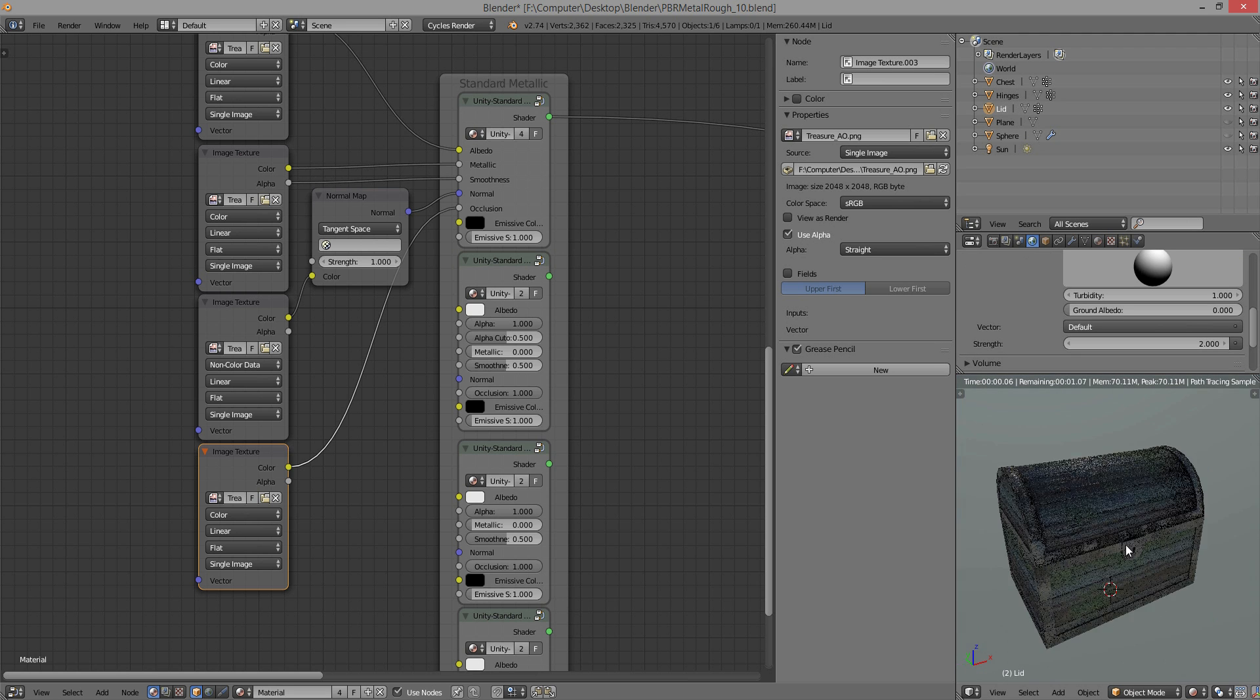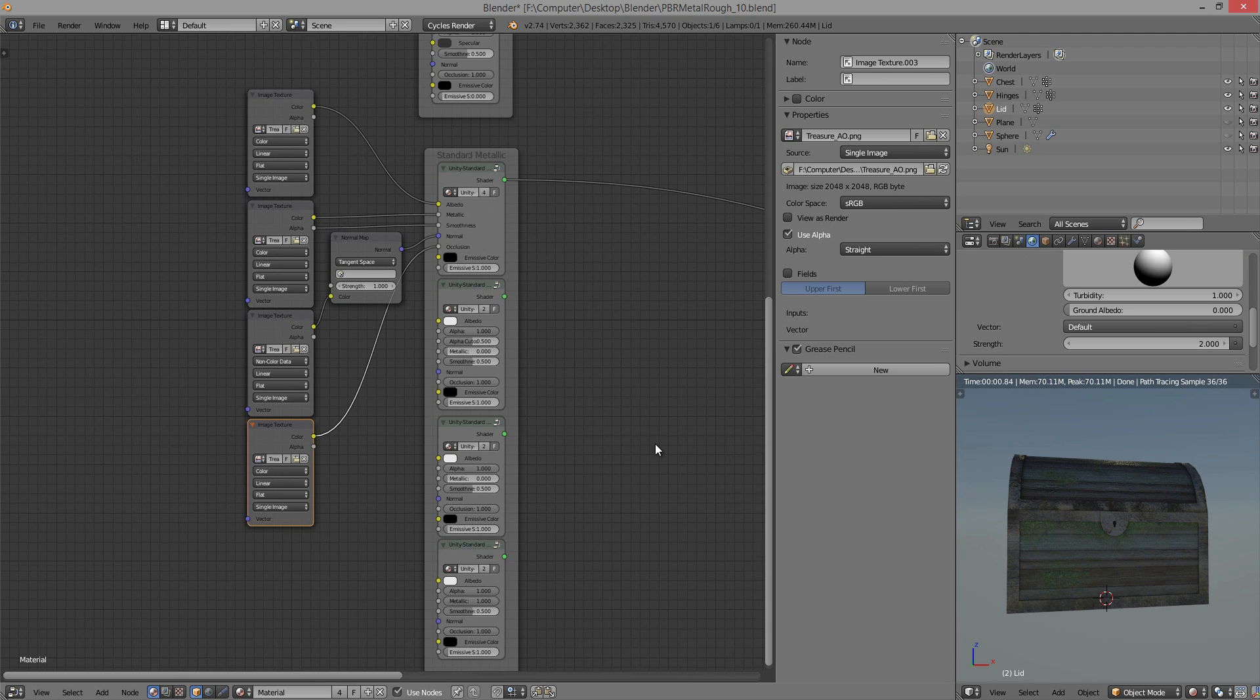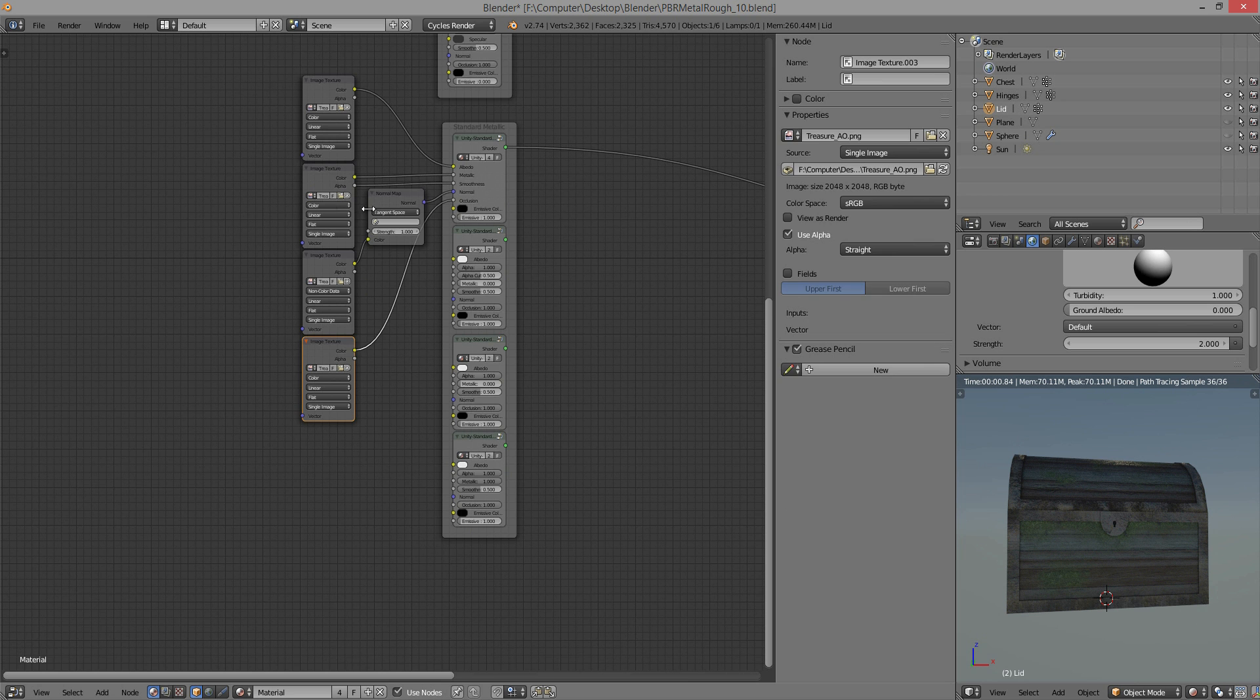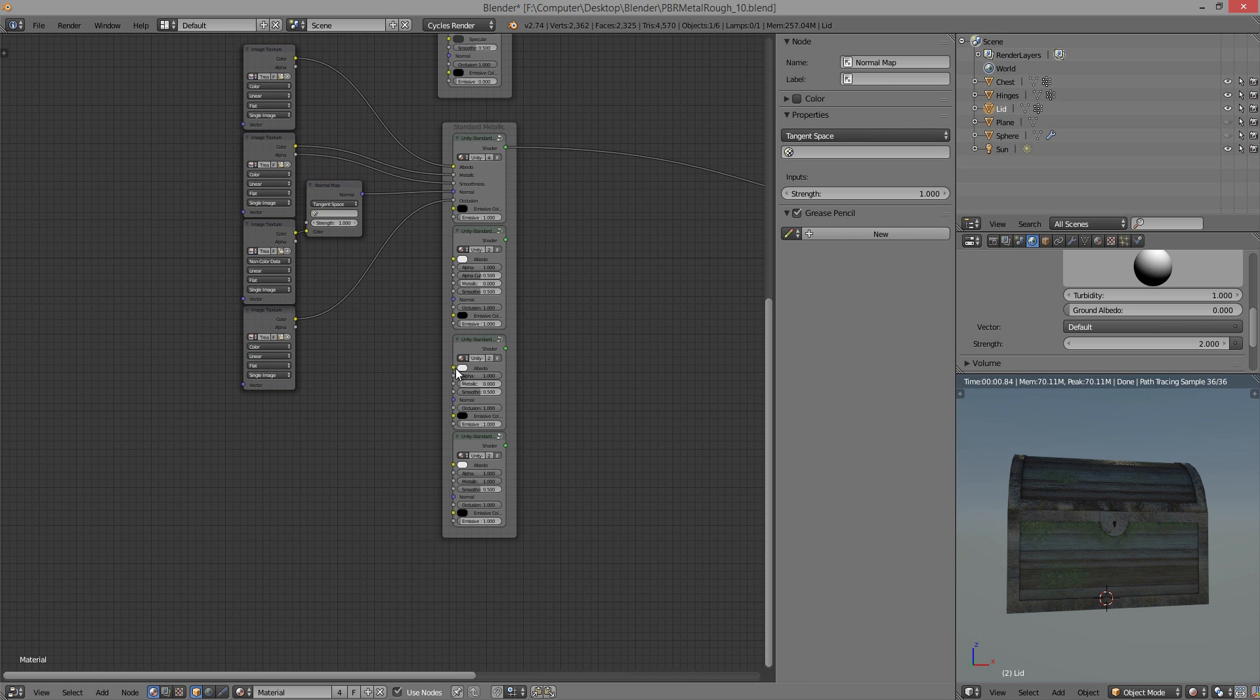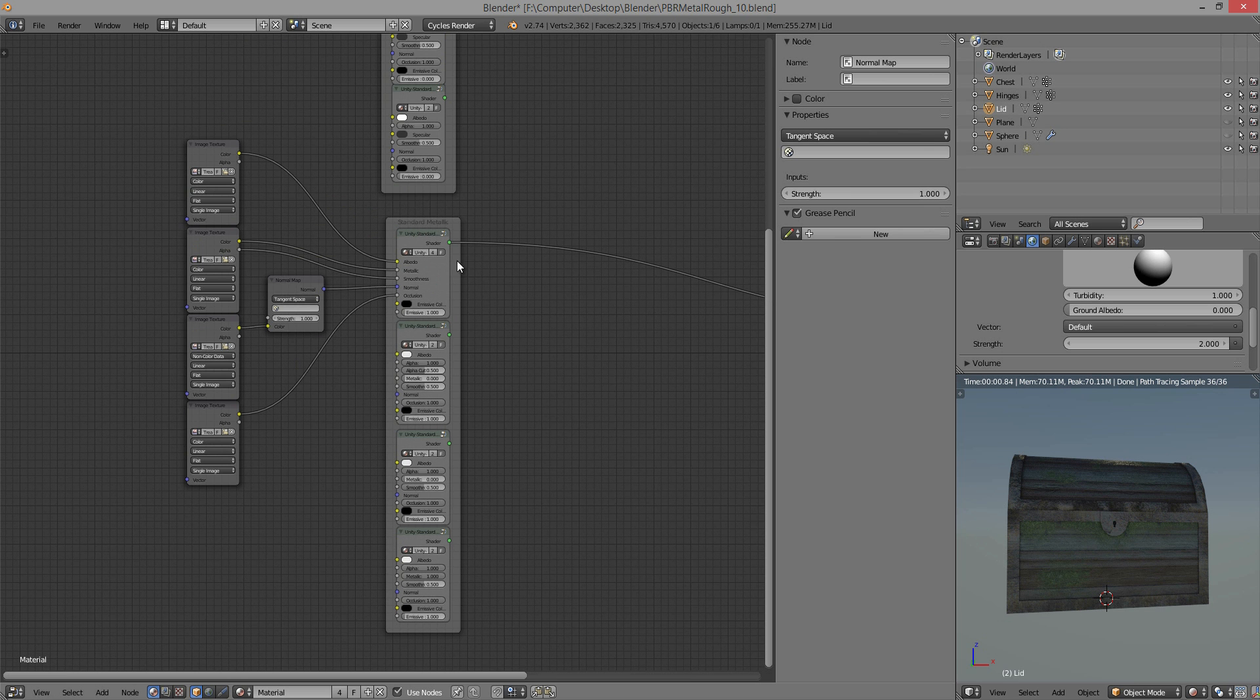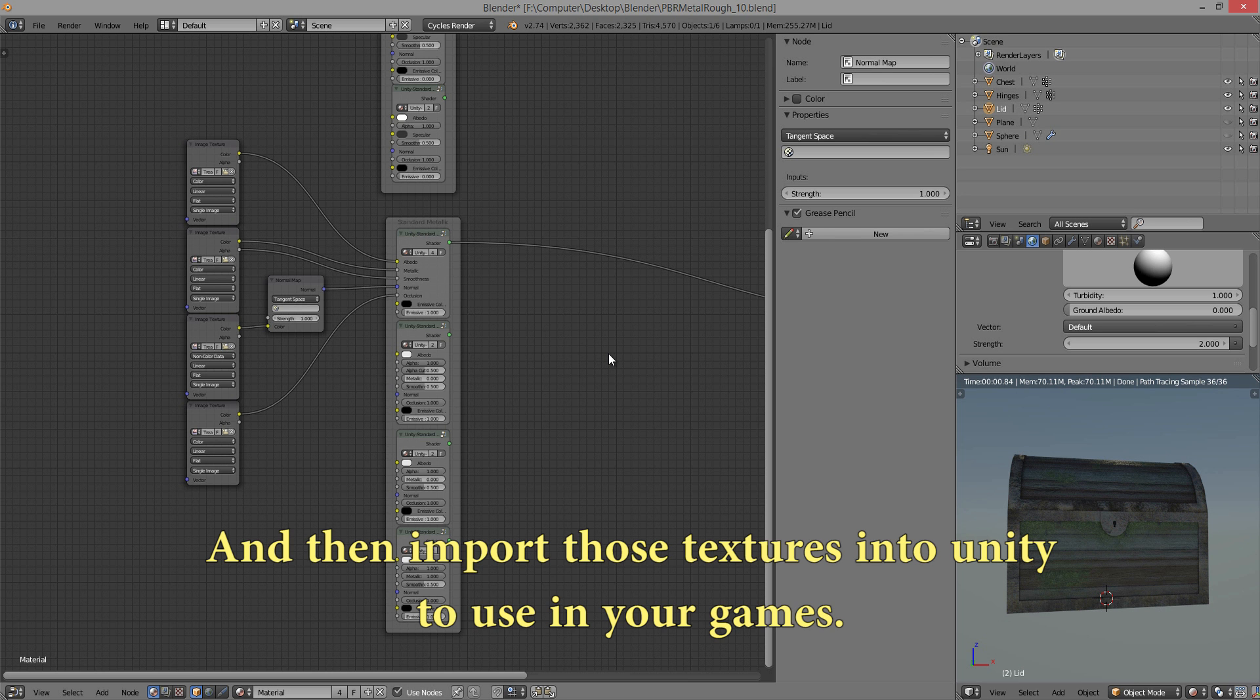You can get a lot of really cool stuff done. And the benefit of this is that if you want to create procedural textures within Blender, which is something that's really easy to do within Cycles. That's something that you can do. So you can create your procedural textures, plug them into everything you need them to, and then all you have to do is bake them and export them as textures.